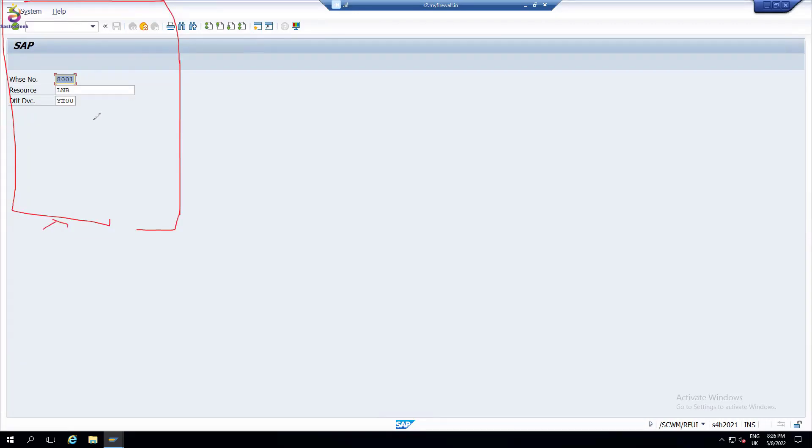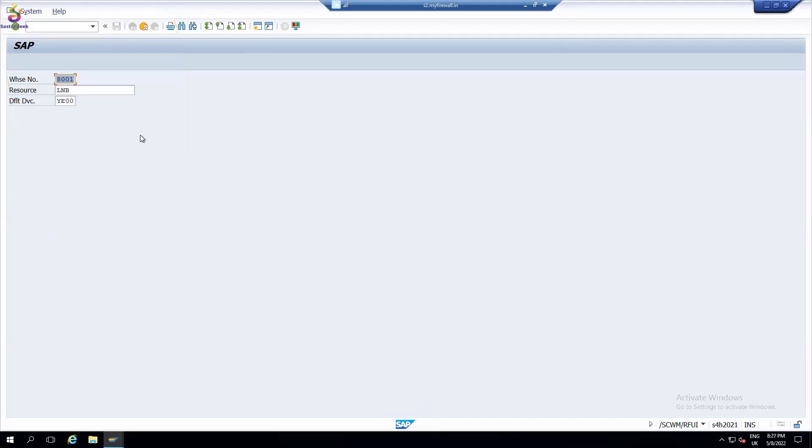It looks the same thing. In real time, you connect that RF instrument. Exactly, a warehouse clerk will enter everything: warehouse number, resource, and so on.